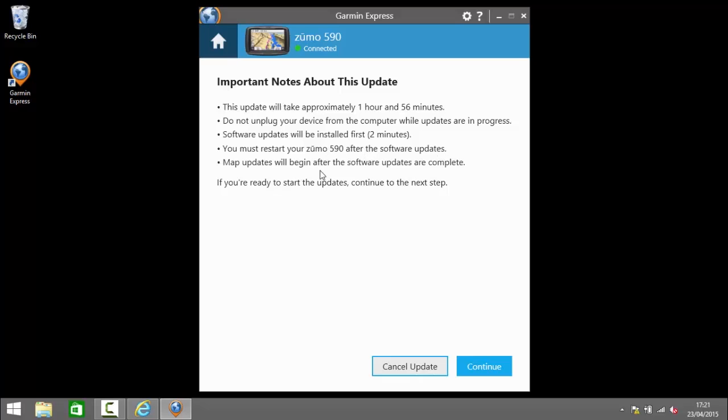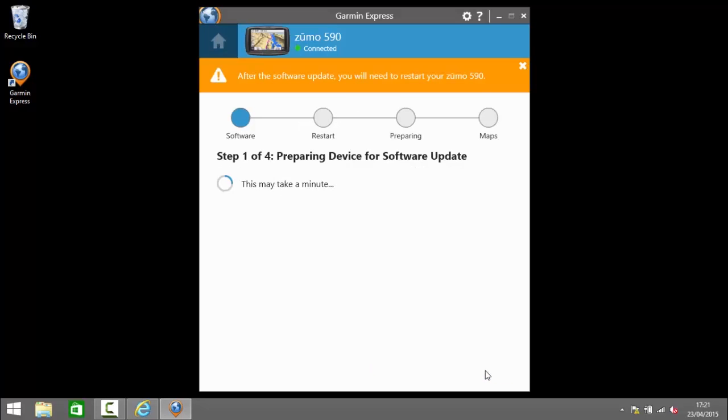Software updates are installed first and then we have to restart our Zumo after the updates to check that they've taken. Map updates come after software updates. So when we're ready and we've got time and we're sure we can leave the device without it being interrupted we can click continue.